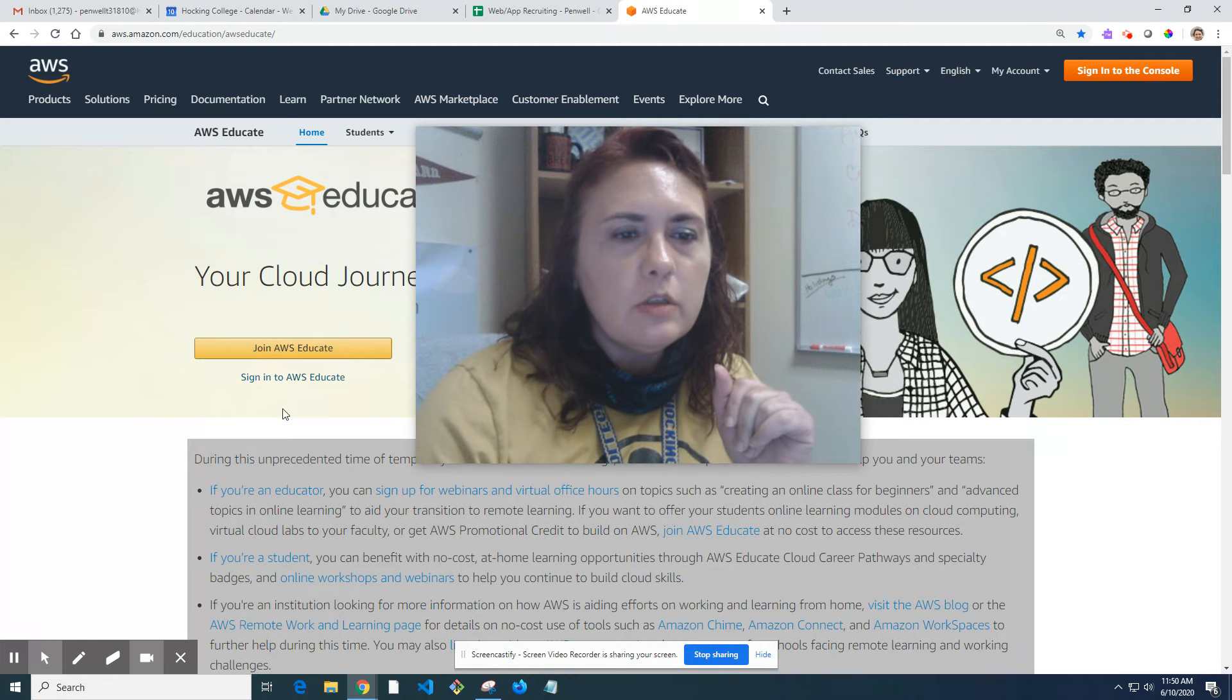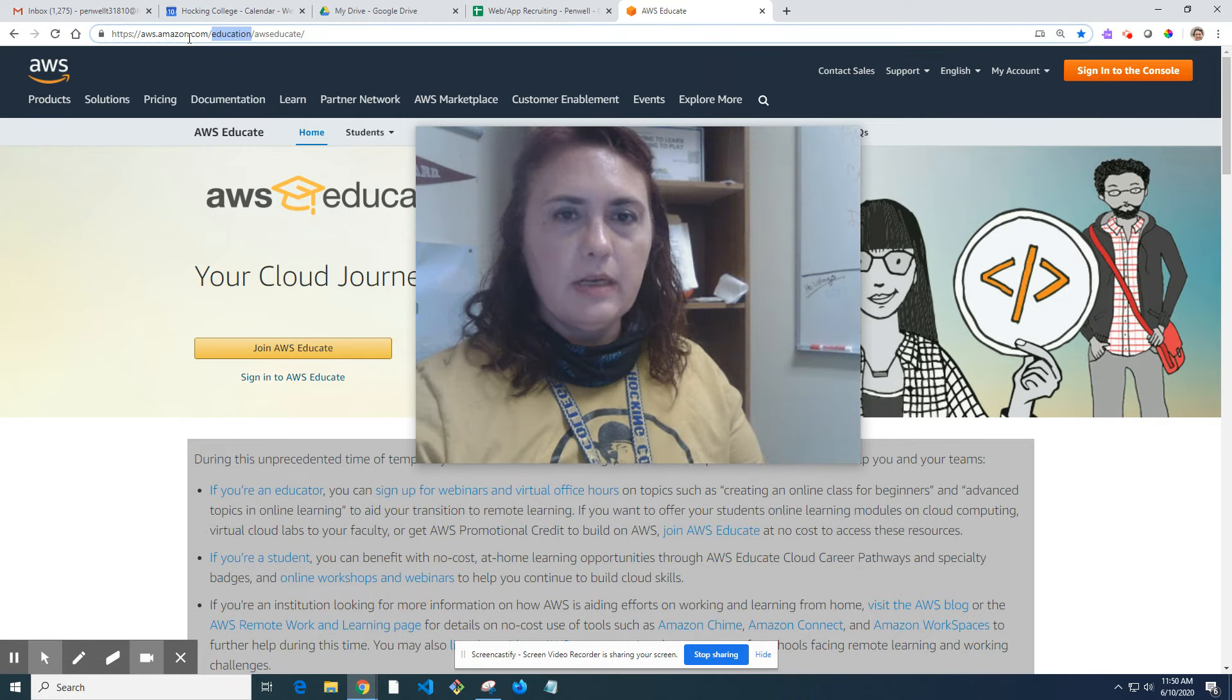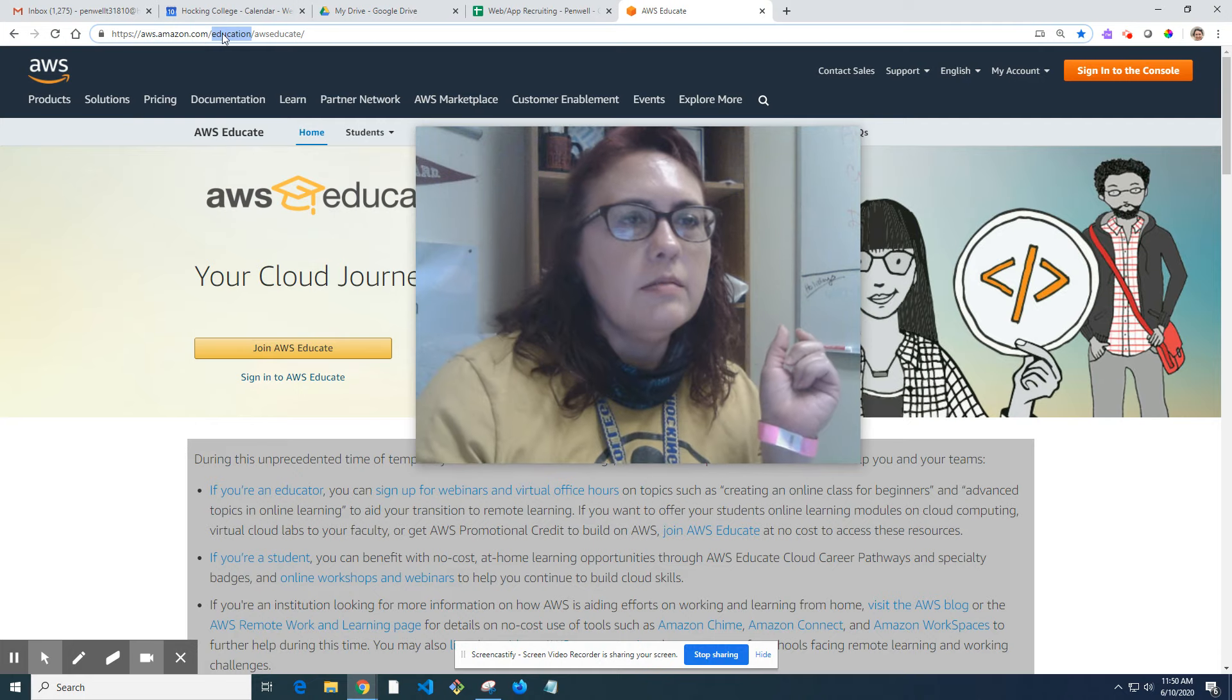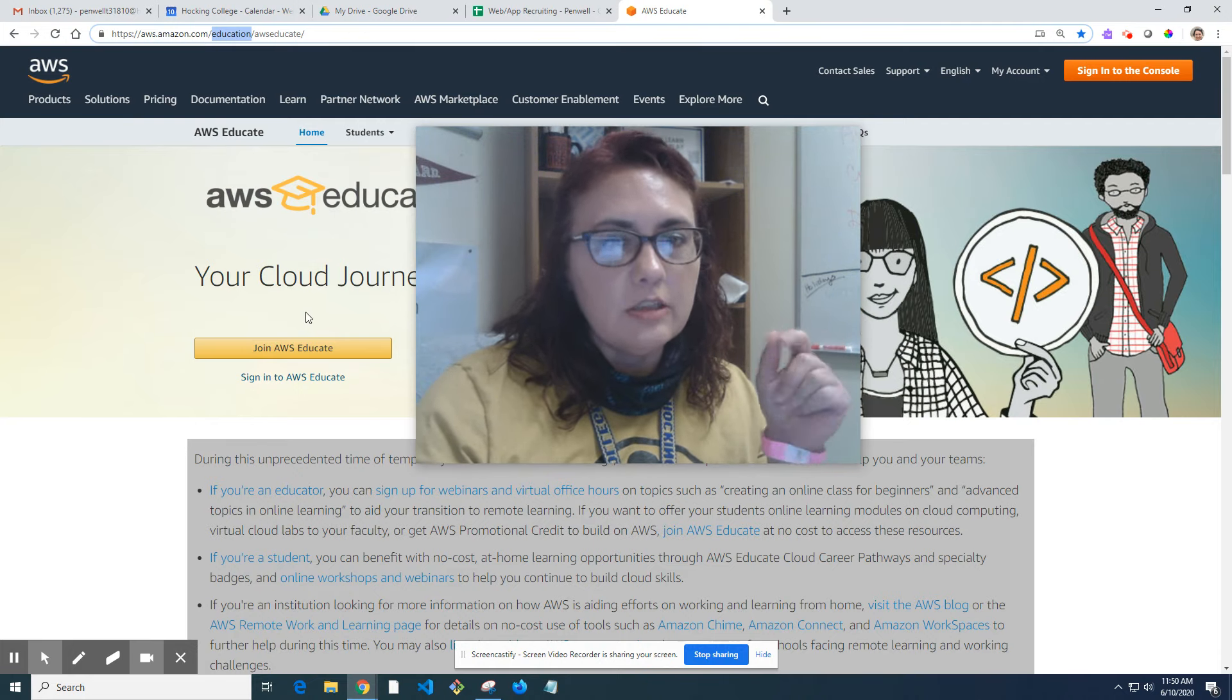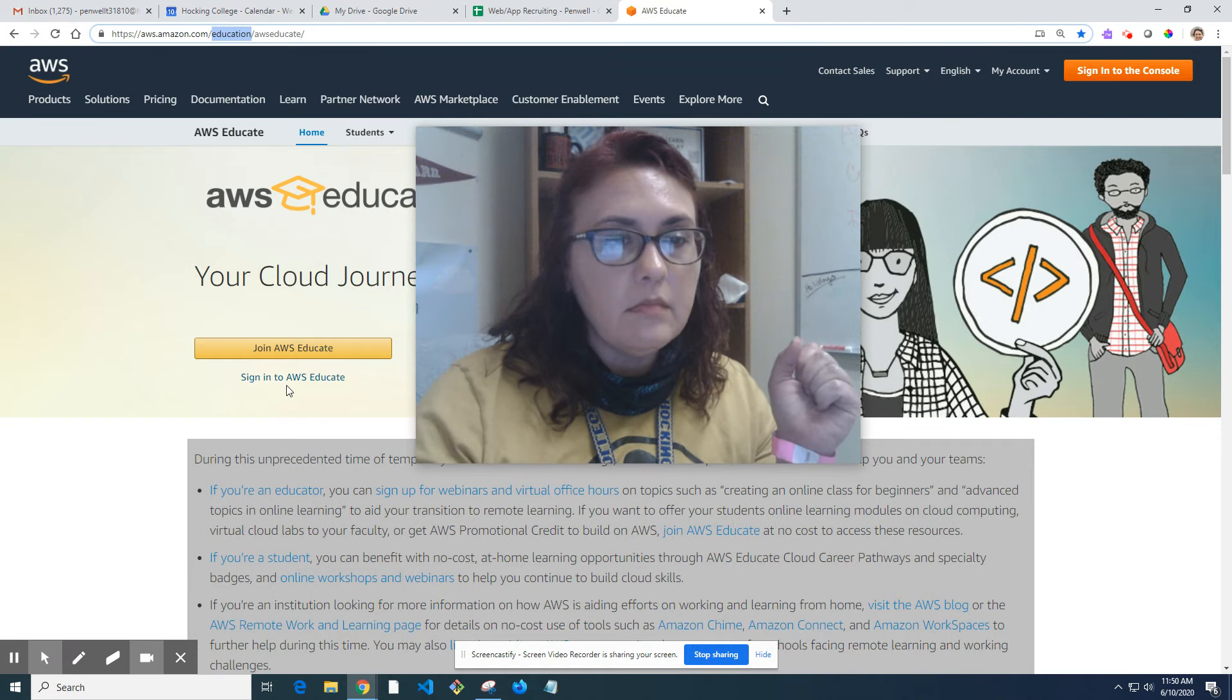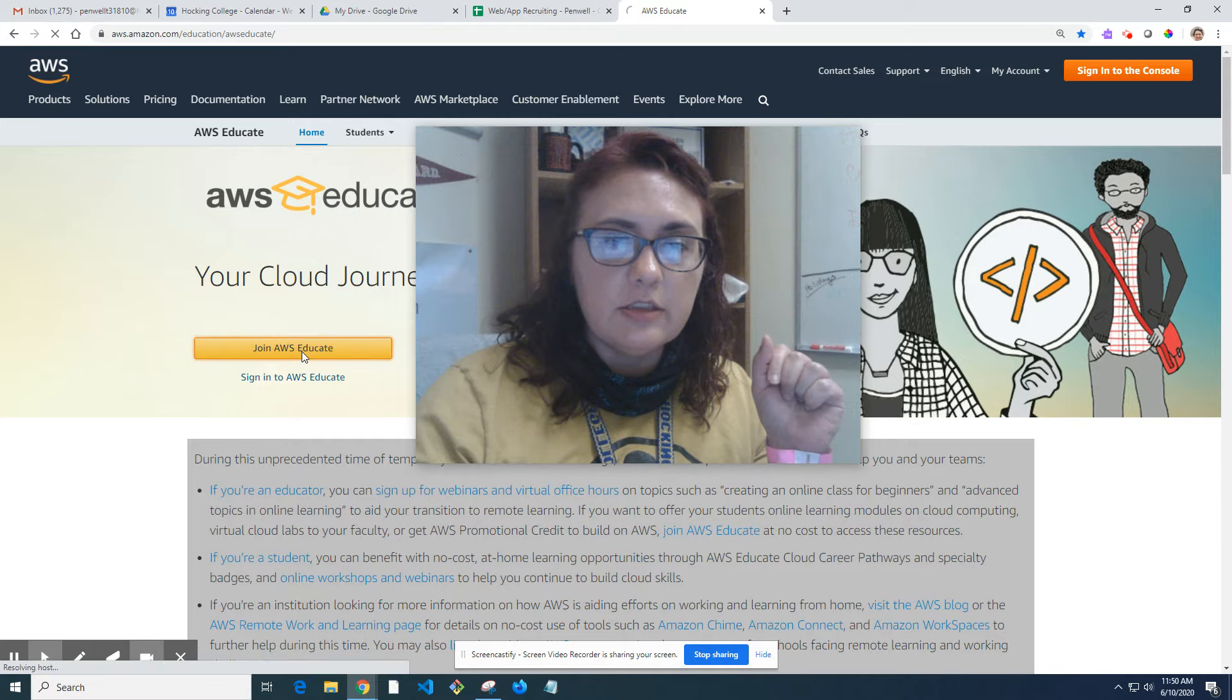First, you would go to aws.amazon.com/education. Let me put my glasses on because I'm very nearsighted. I usually just google AWS Educate and then click join AWS Educate.